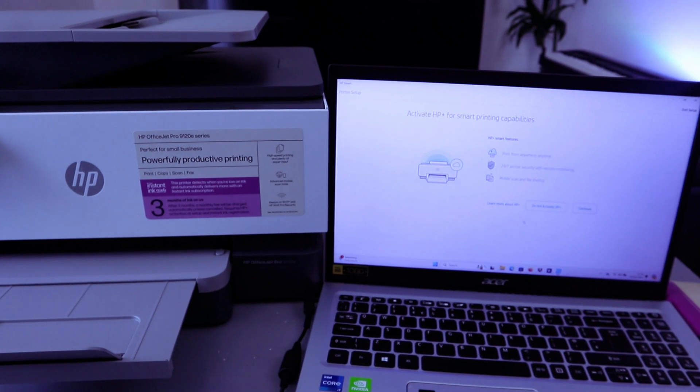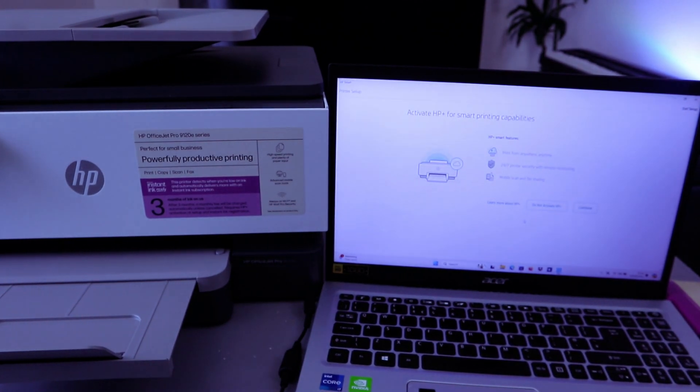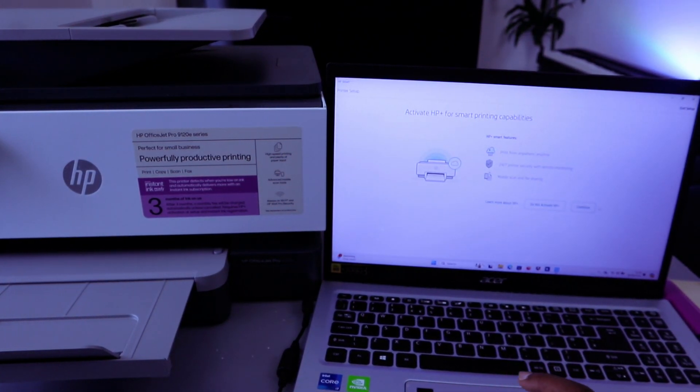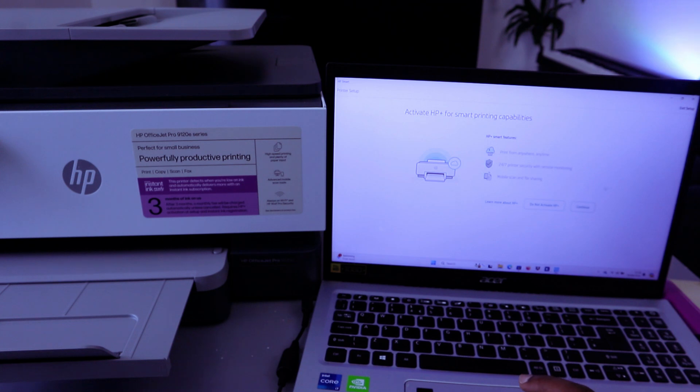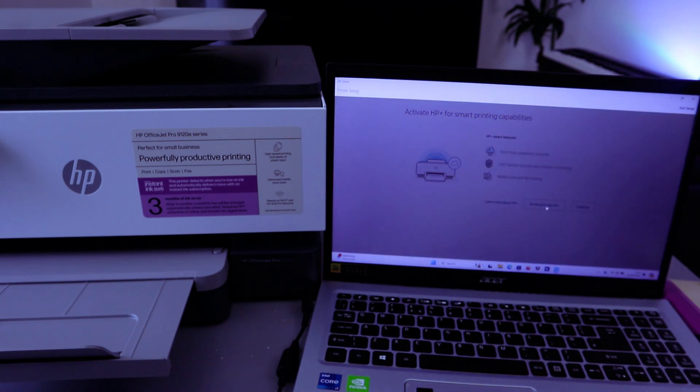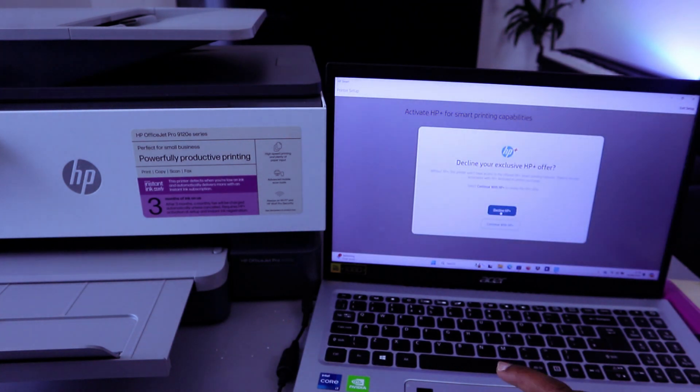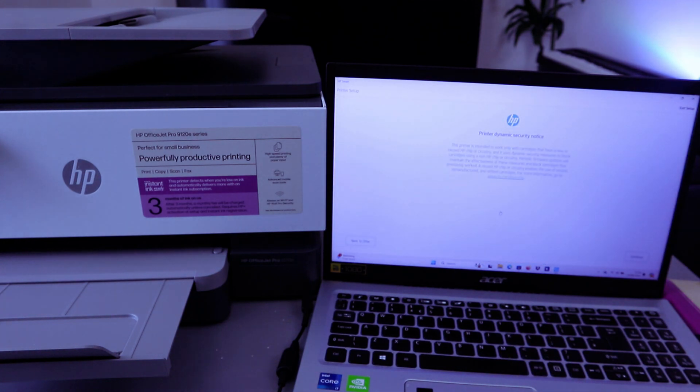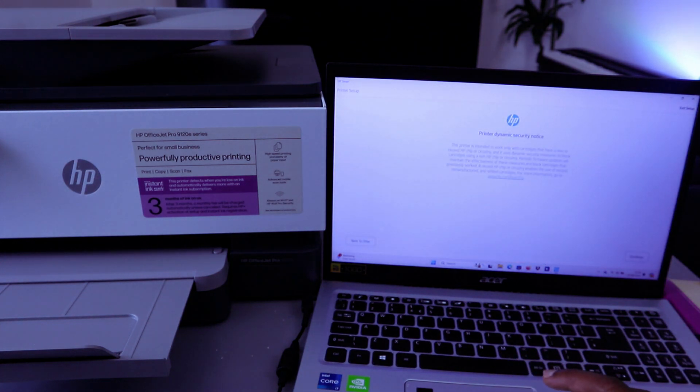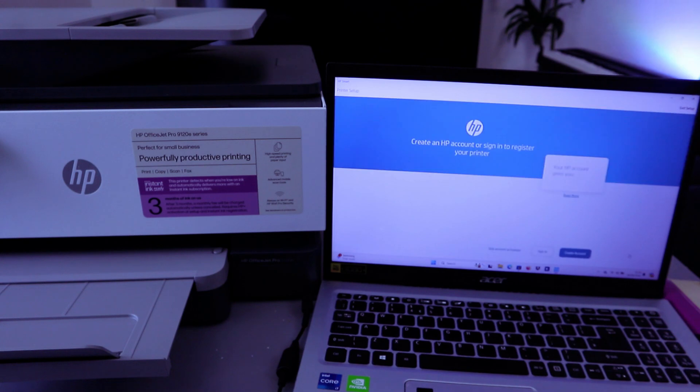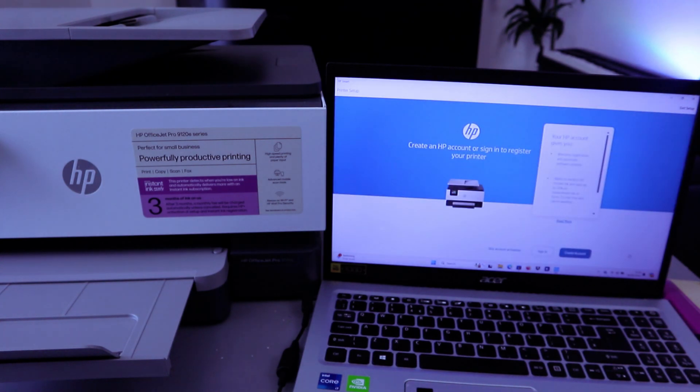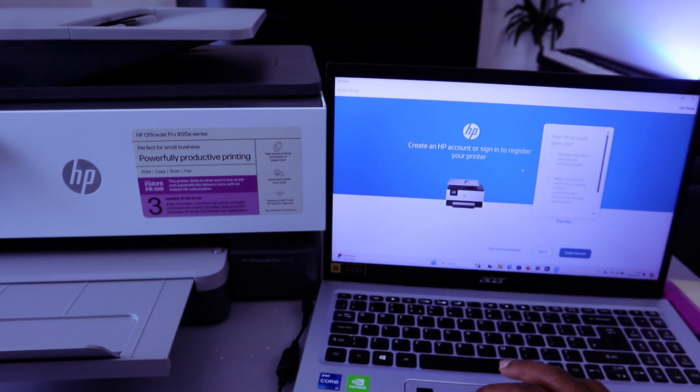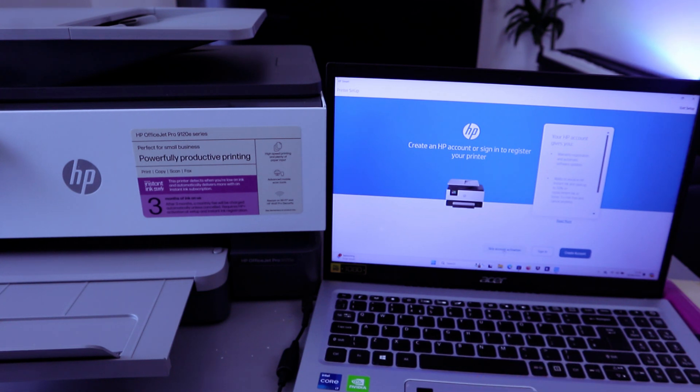Introducing HP Plus - activate HP Smart printing capability. Do not activate. Select Decline. Select Decline, then select Continue. Create HP account - skip account activation.